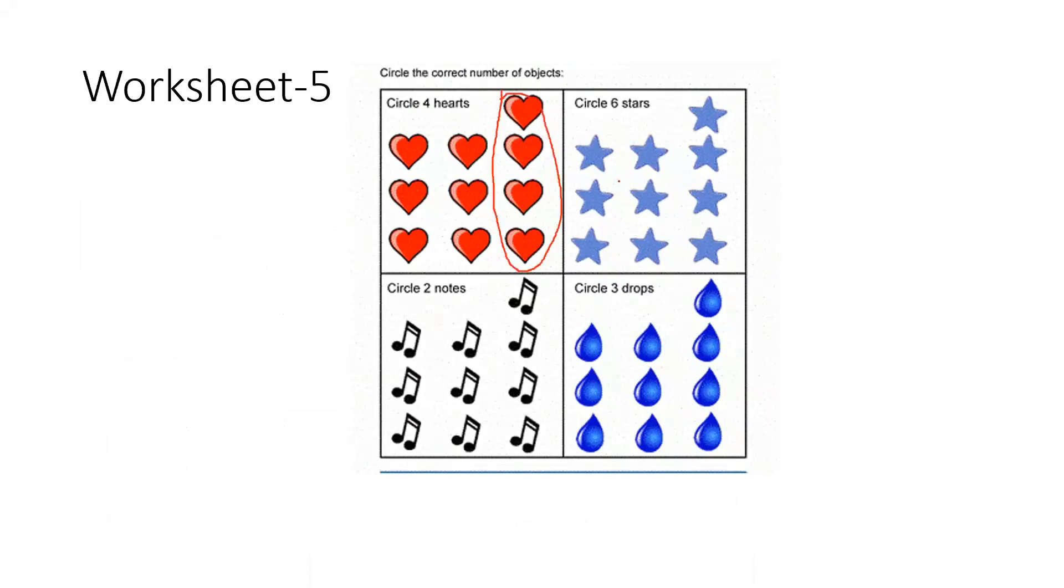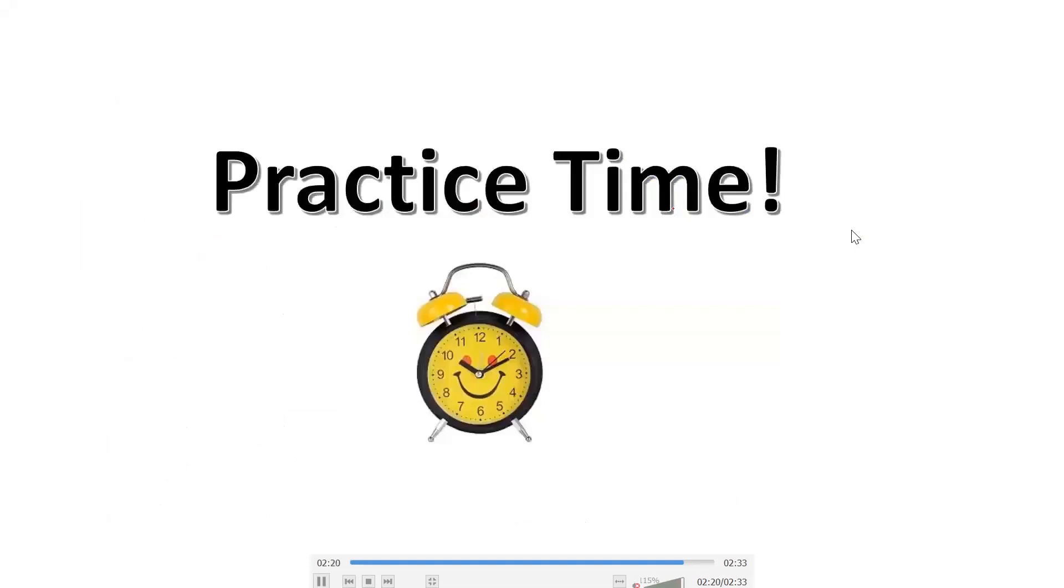Do you understand? Okay, so this is how you will complete the whole worksheet. Now is your time to practice these worksheets. As I told you.